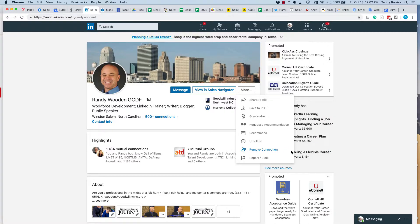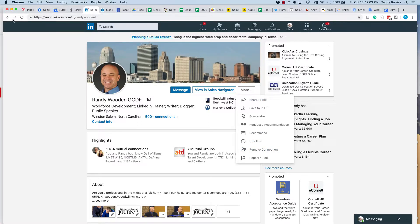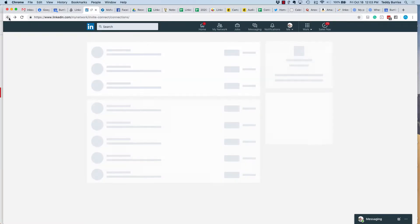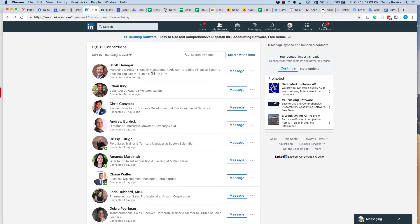The only two ways to remove a connection is from their profile, more, remove connection, or from my network. And then go to the three dots there and click remove connection.